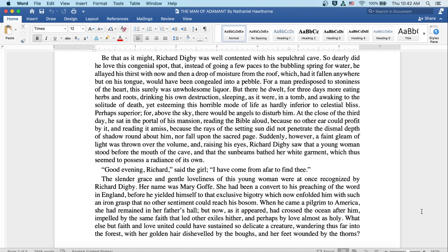Perhaps superior, for above the sky there would be angels to disturb him. At the close of the third day, he sat in the portal of his mansion, reading the Bible aloud, because no other ear could profit by it, and reading it amiss, because rays of the setting sun did not penetrate the dismal depth of shadow round about him, nor fall upon the sacred page.